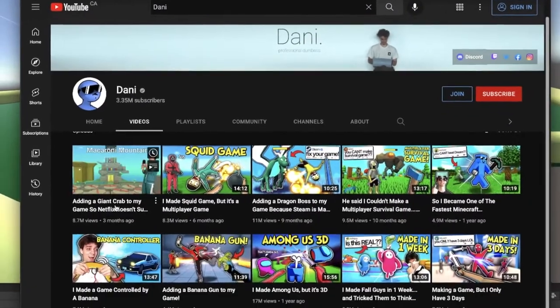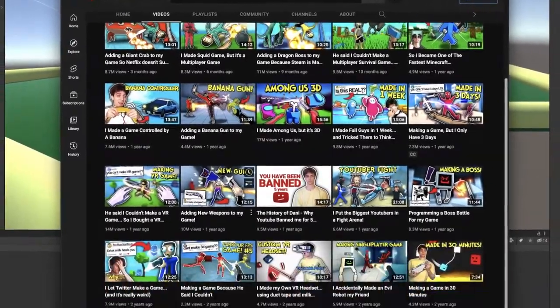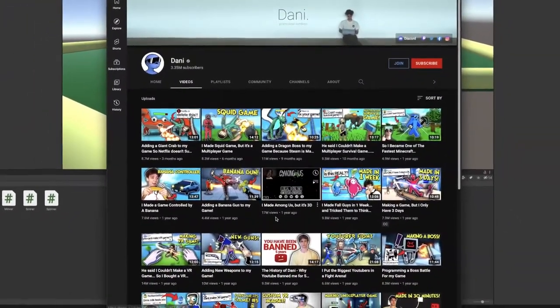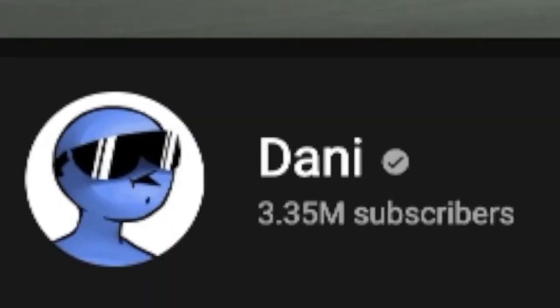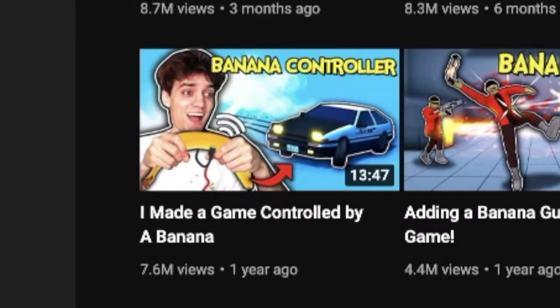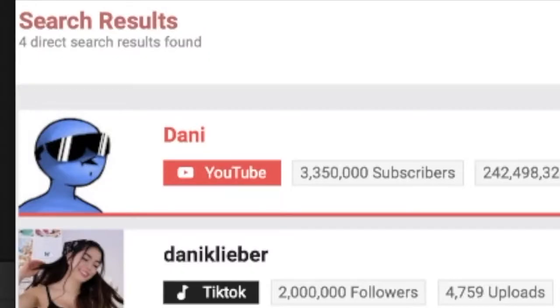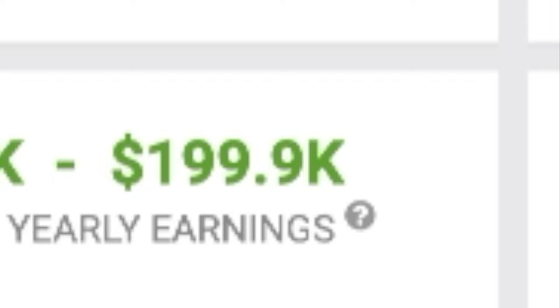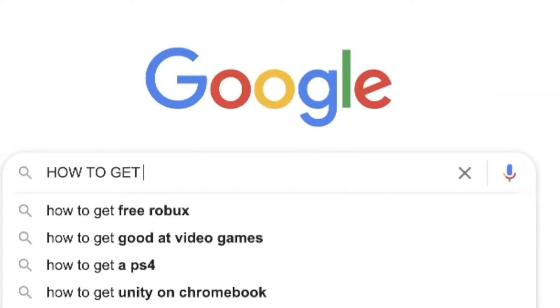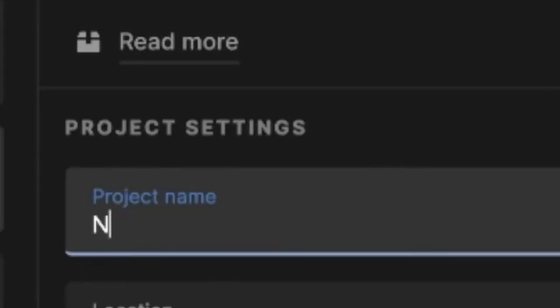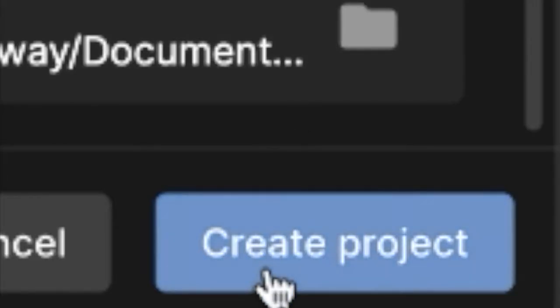While googling I came across this Danny guy and I mean he seems pretty popular. Wait, what the... Who is this guy? Holy sh**. I mean this is too easy, I'll start a new project and I'll be rich by tomorrow.